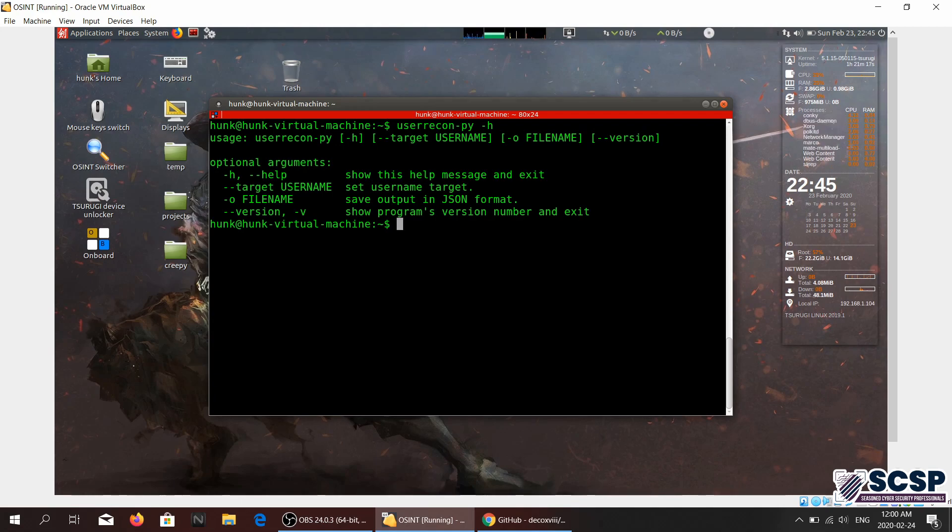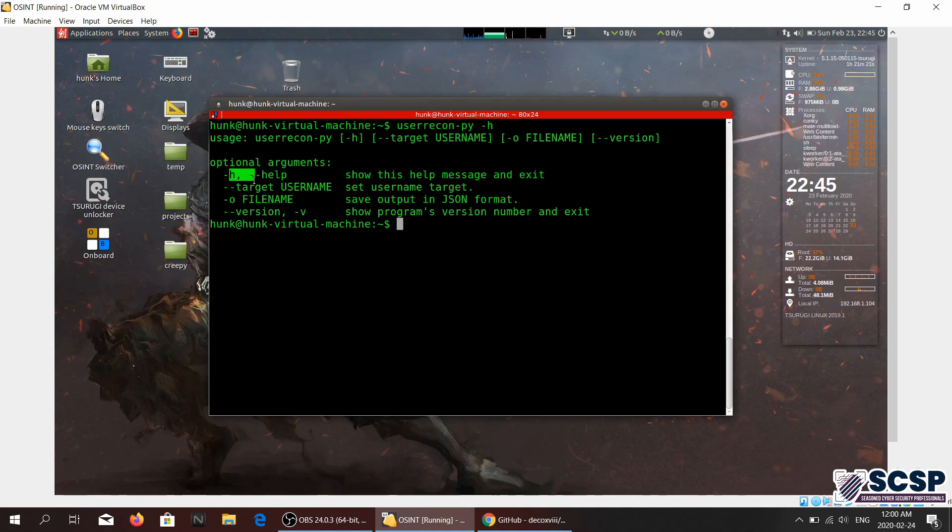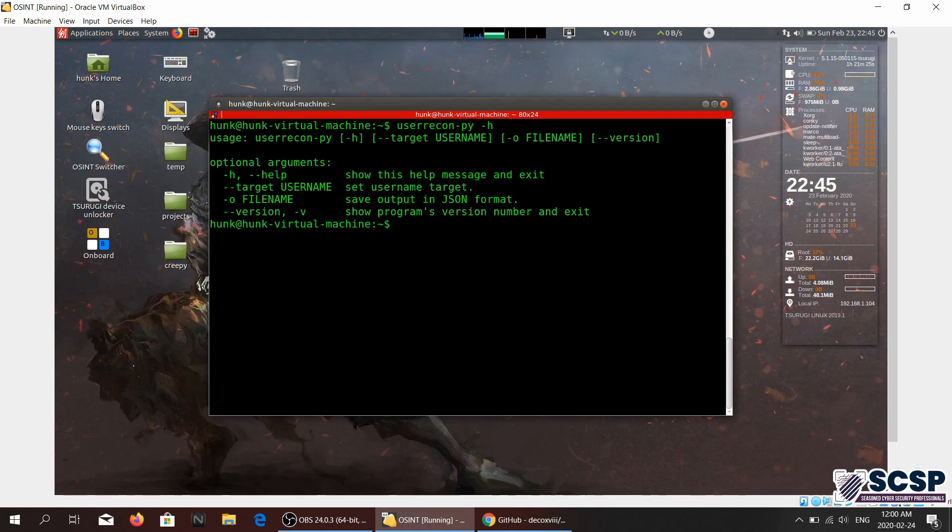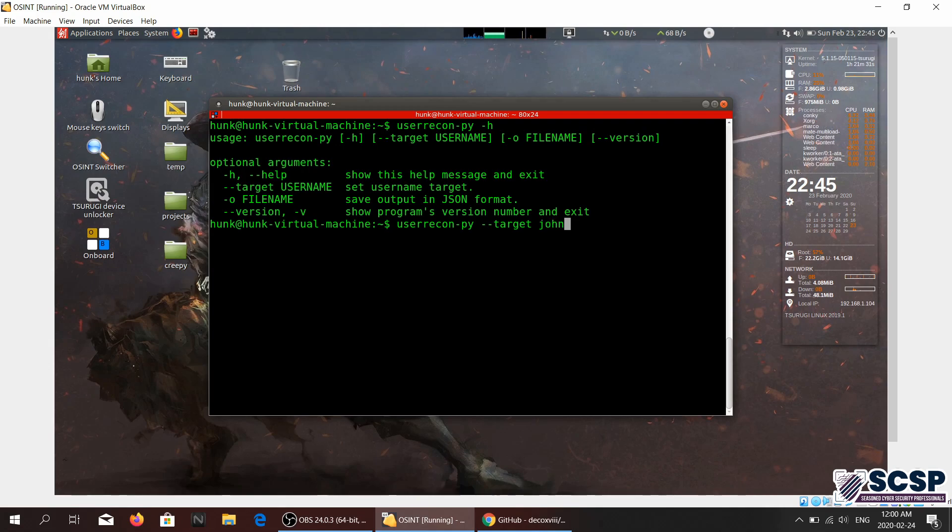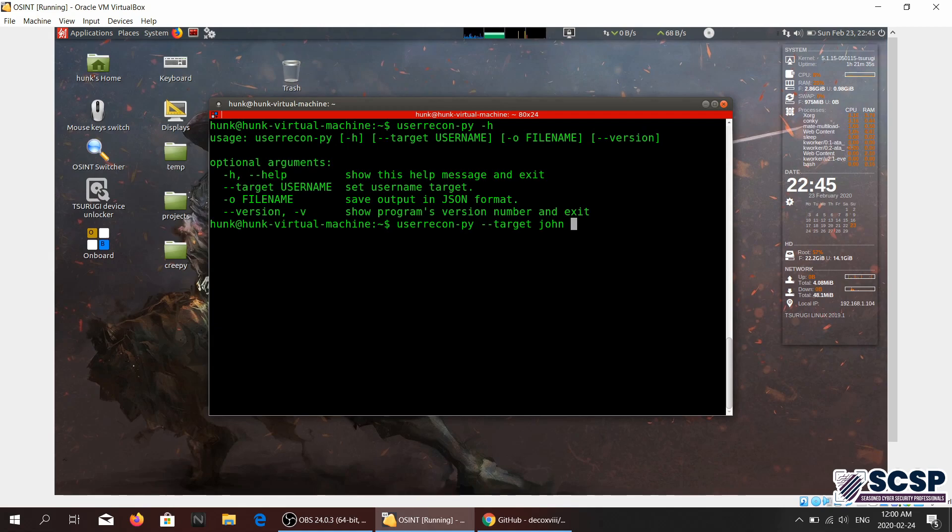It's pretty simple and it doesn't really have a lot of flags. We're just going to say target, and let's just say we're looking for John, so we're just going to type John.